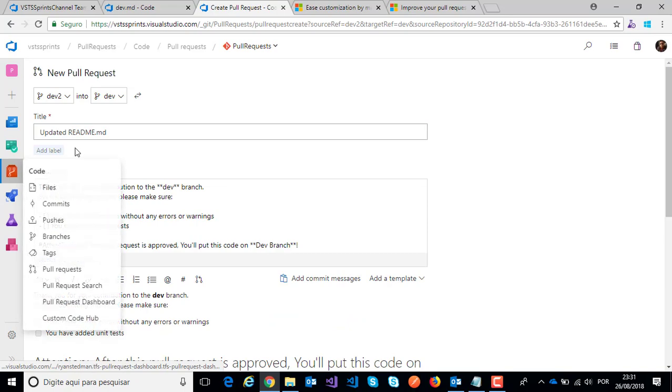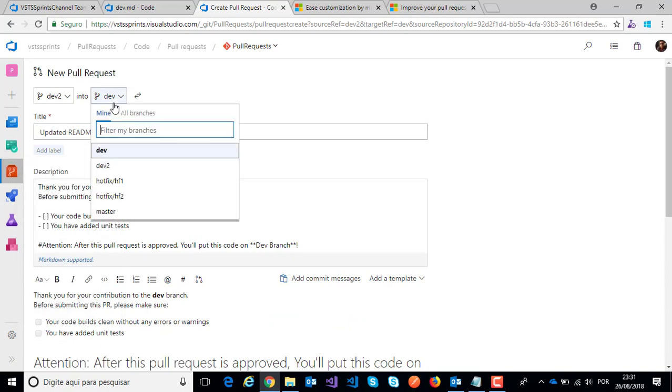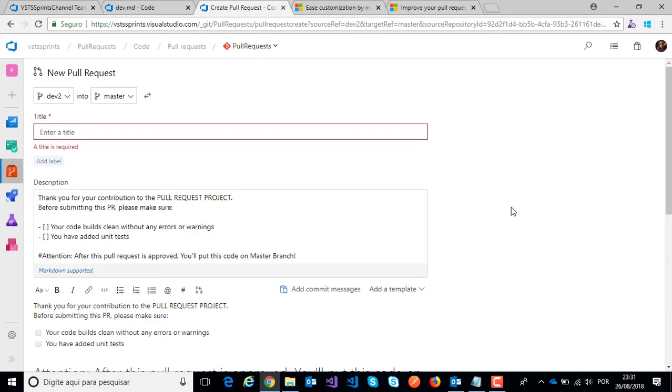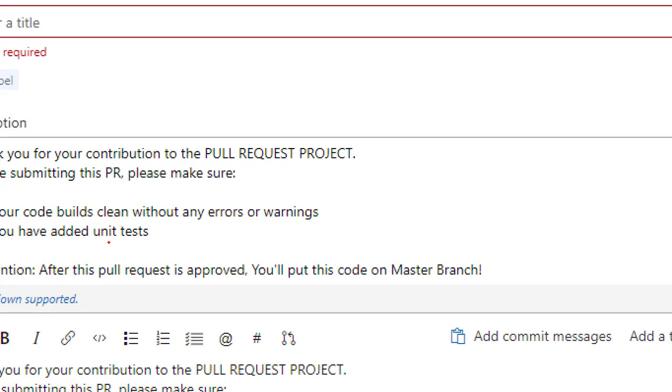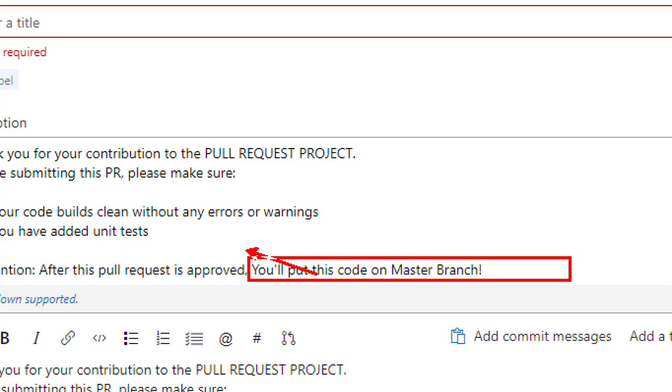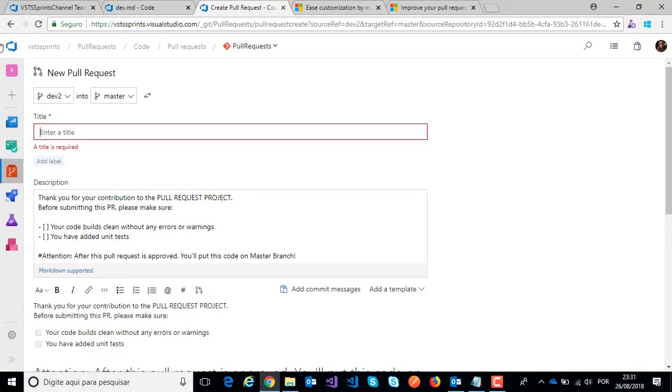But if I click on master branch, my message will change because I will put my code on master branch. Here I will put my code on master branch.